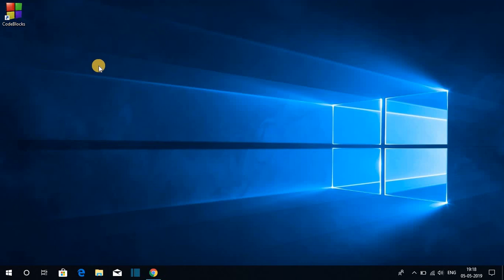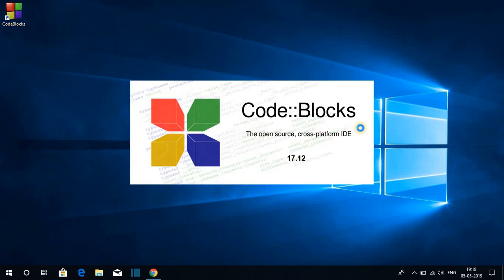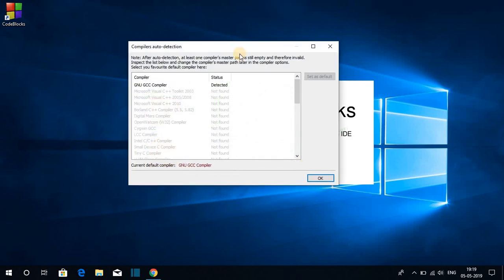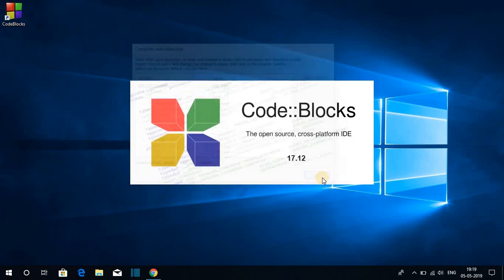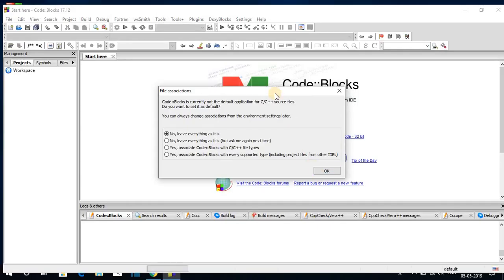We have successfully installed Code Blocks on our Windows 10 computer. Now let us open Code Blocks — just double click on the Code Blocks icon. Here we have Code Blocks, the open source cross-platform IDE, version 17.12. Since we downloaded Code Blocks with a compiler, we have an option to select a compiler. The compiler is the GNU GCC compiler, which can compile C and C++ programming language.